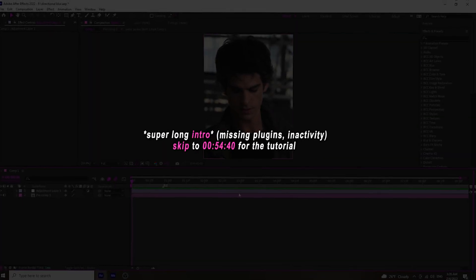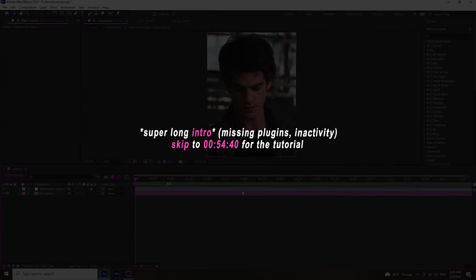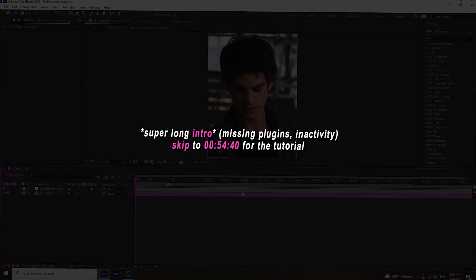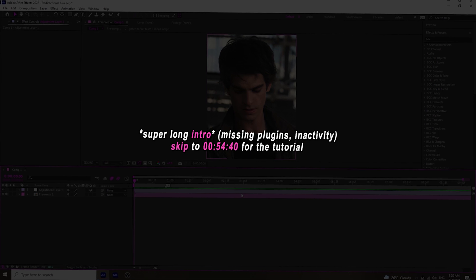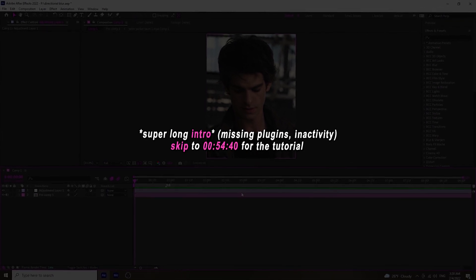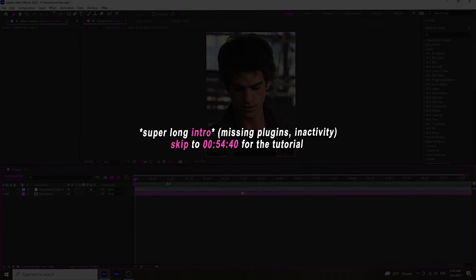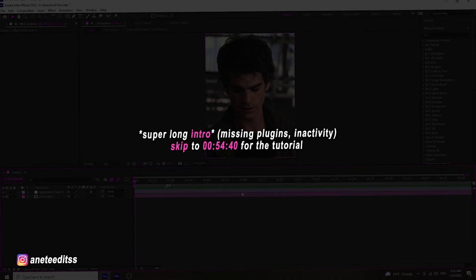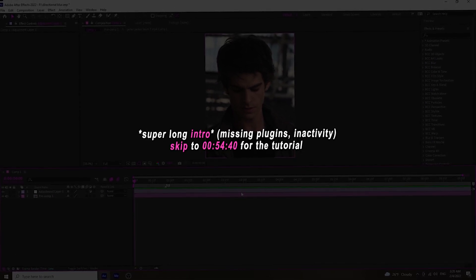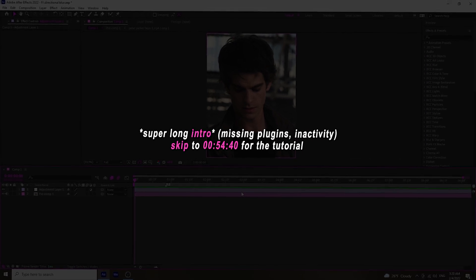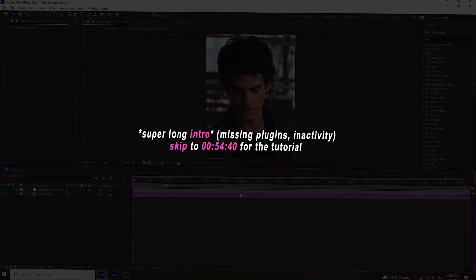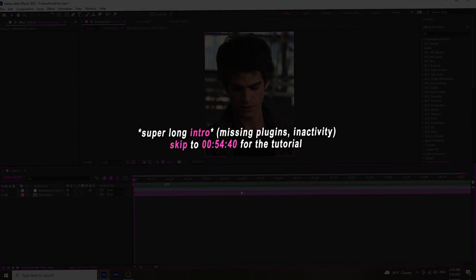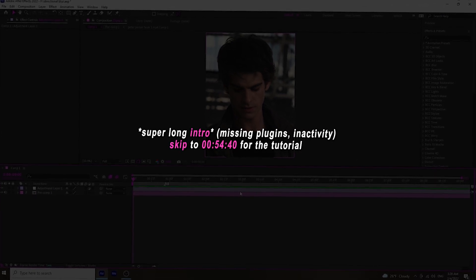Hi guys, let's pretend I didn't say on my last video — which was two months ago — that I'd be making more tutorials very soon. Anyway, I'll be showing you how to do directional blur with and without plugins. Just in case you need the BCC plugin, DM me on Instagram. I won't be putting the link under my video because some links get deleted due to copyright or crack plugin issues.